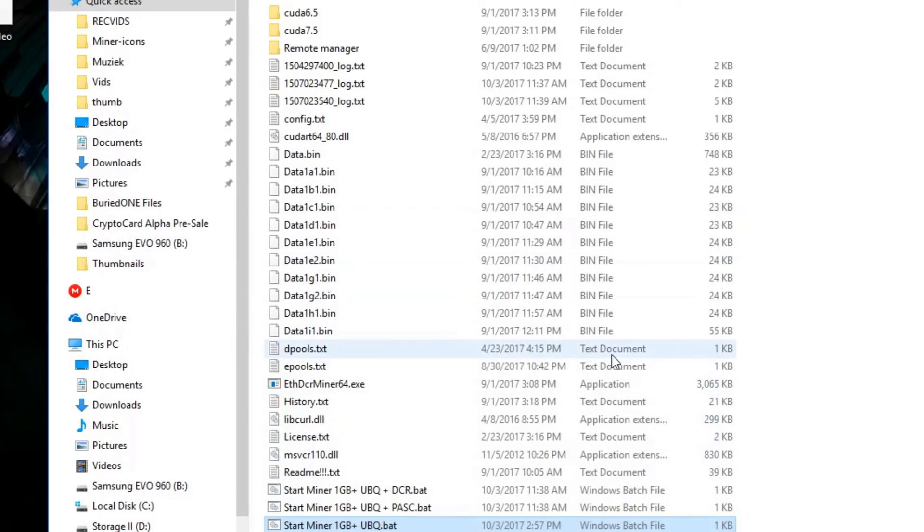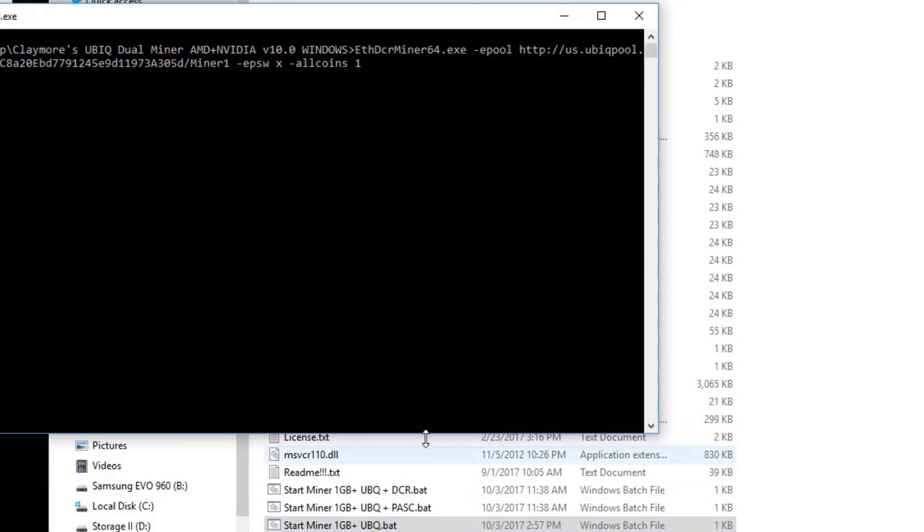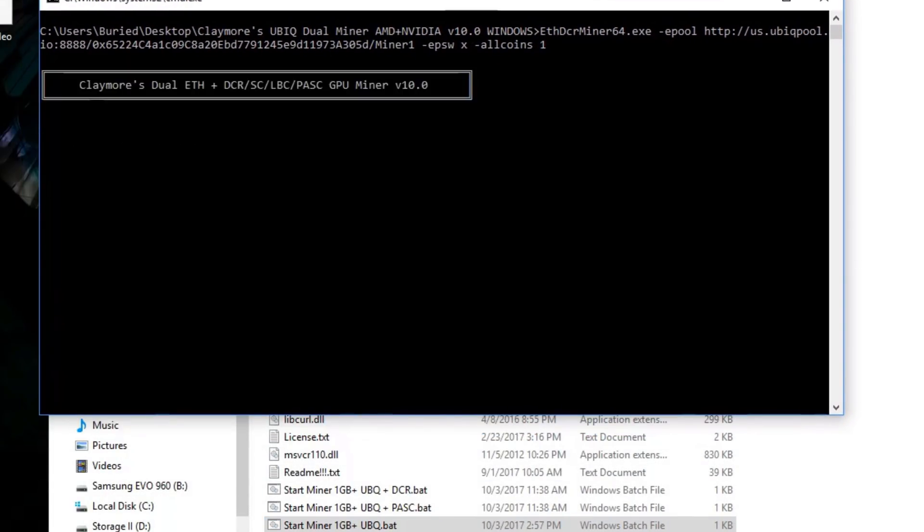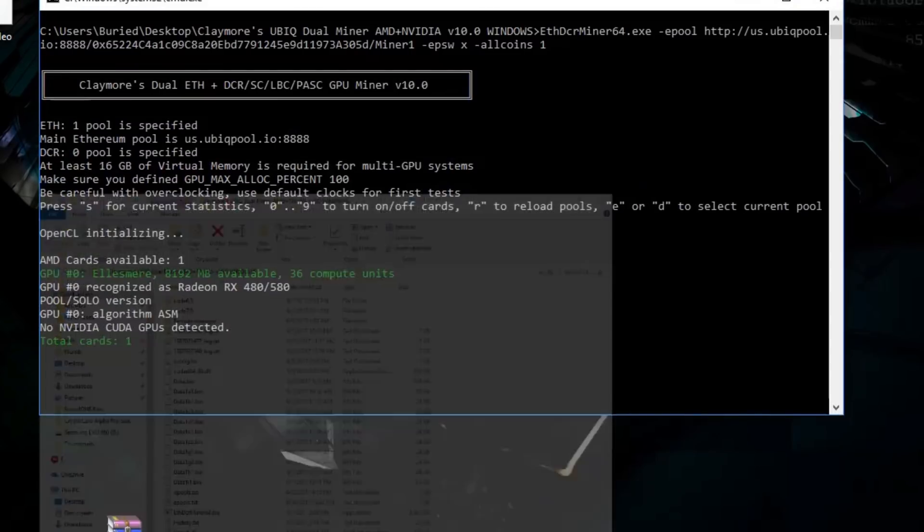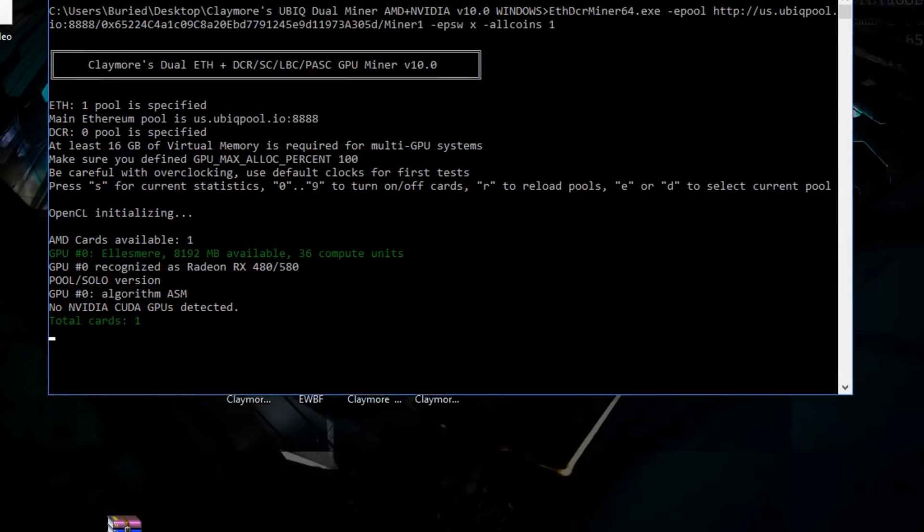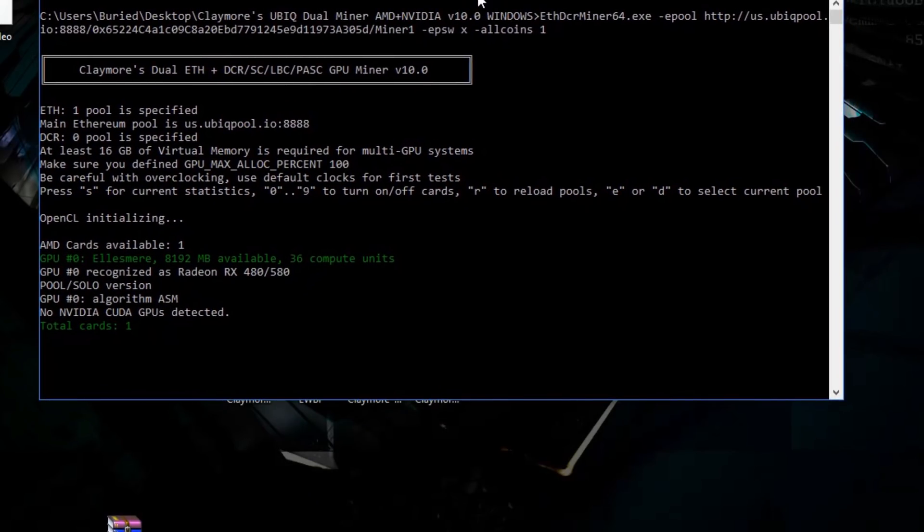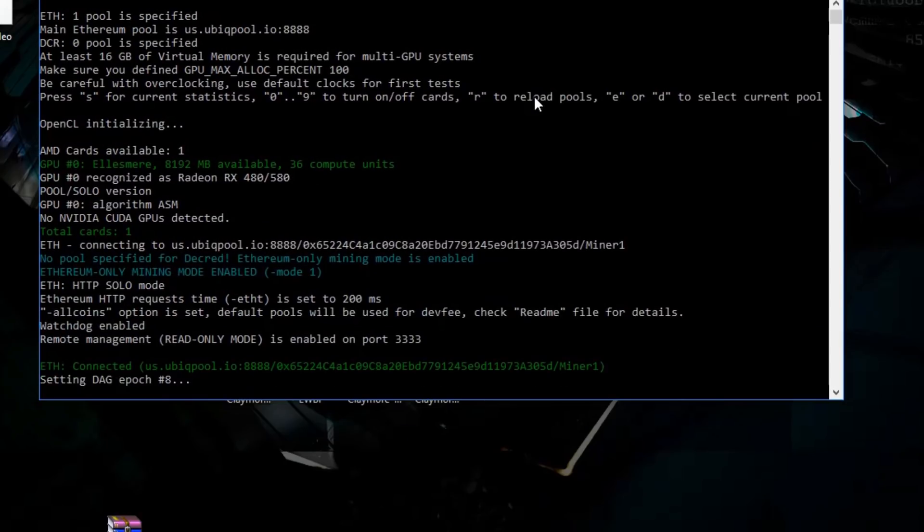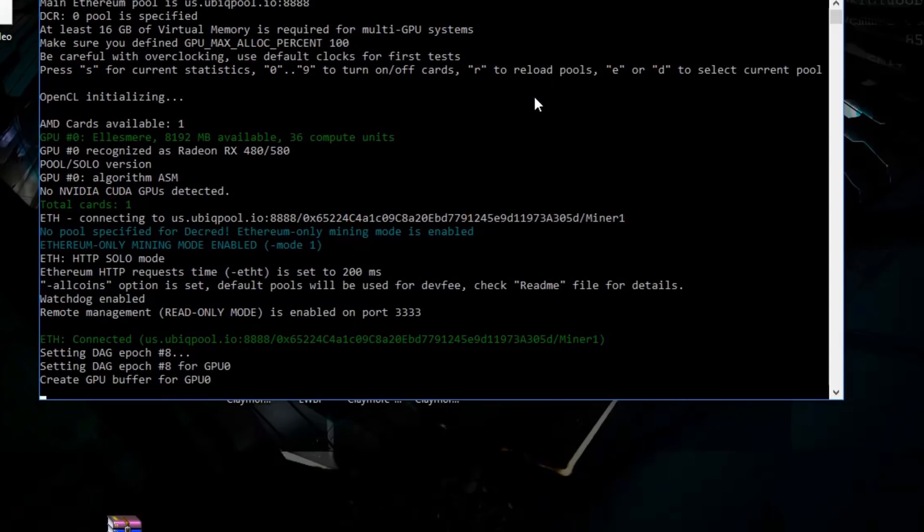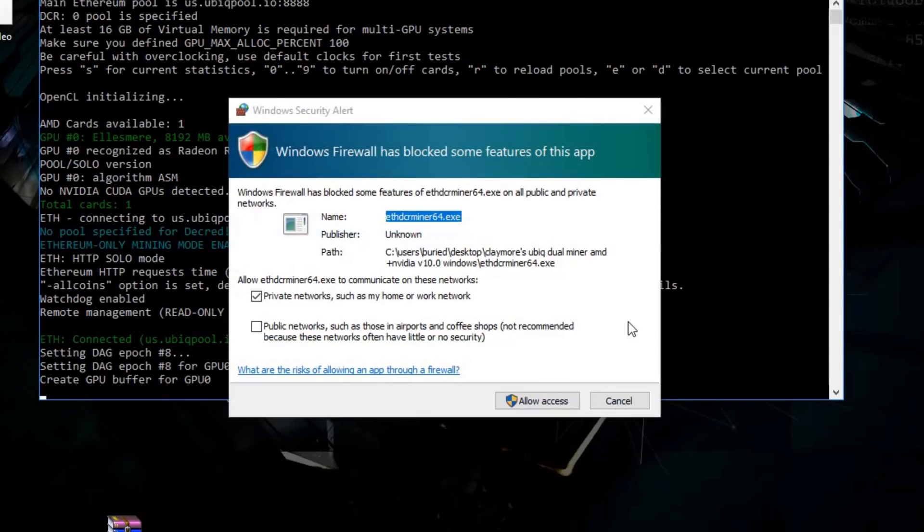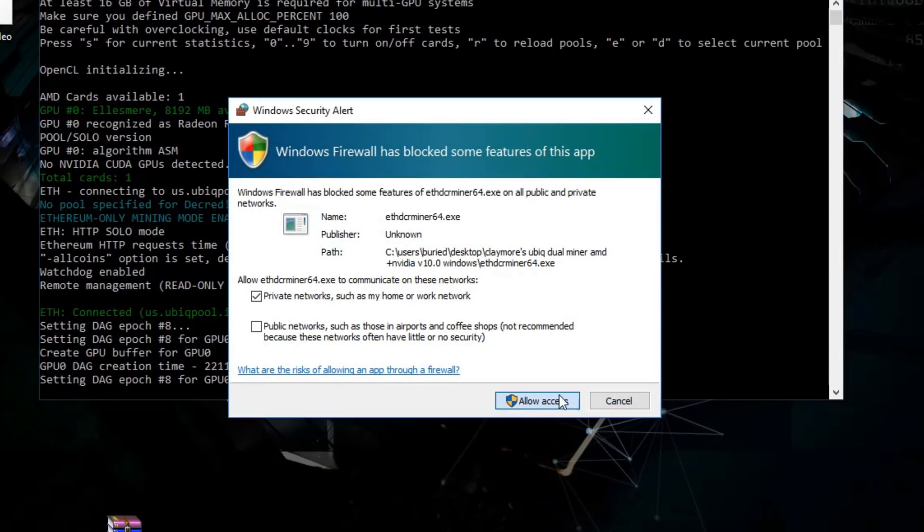What we're going to do now is just run the miner. It's going to ask you for permission to join on your firewall. That's always what it's going to be asking.